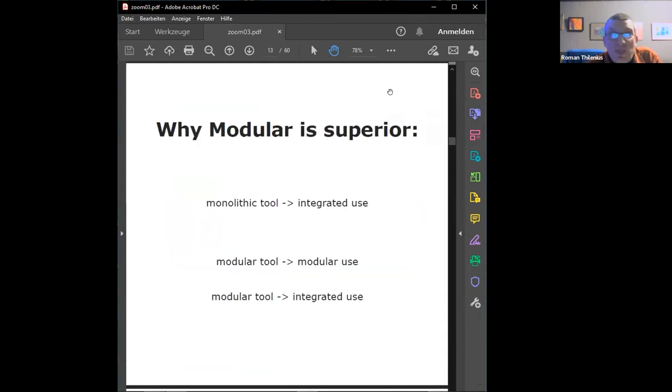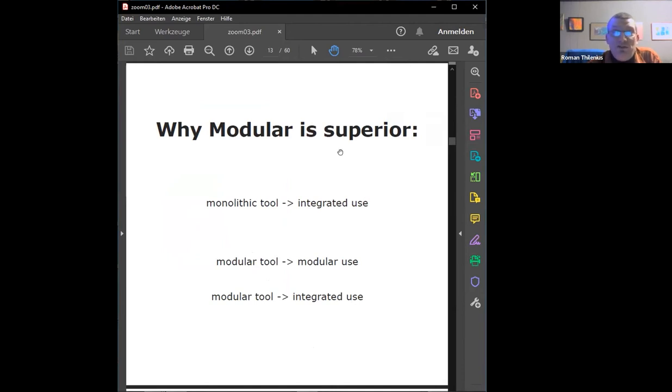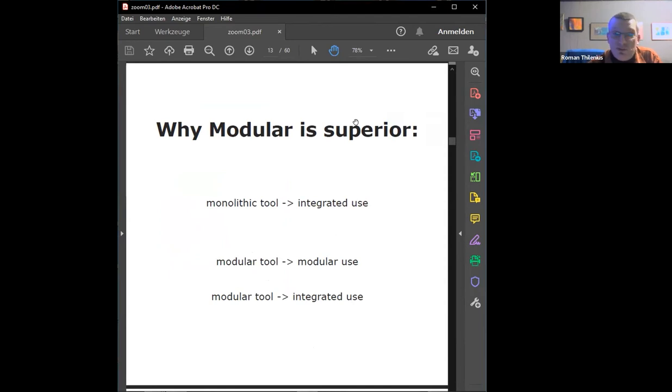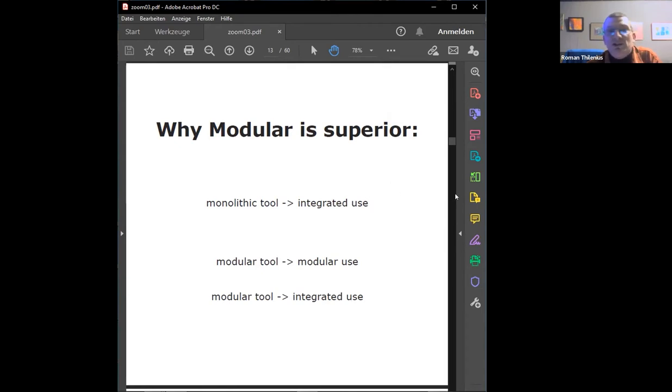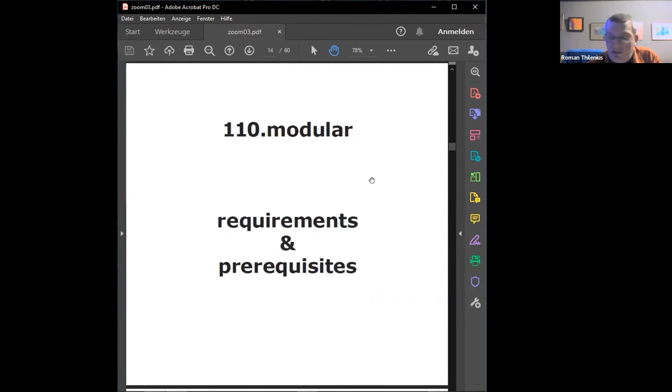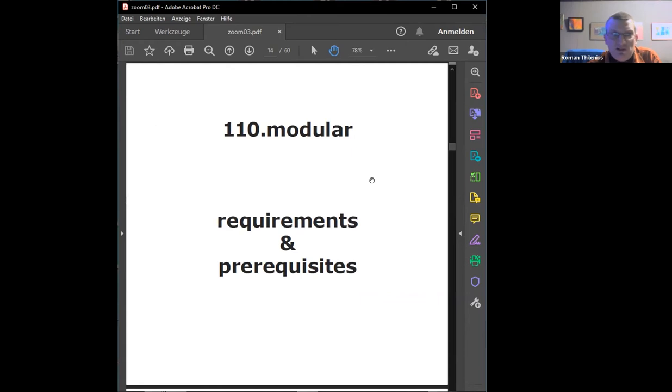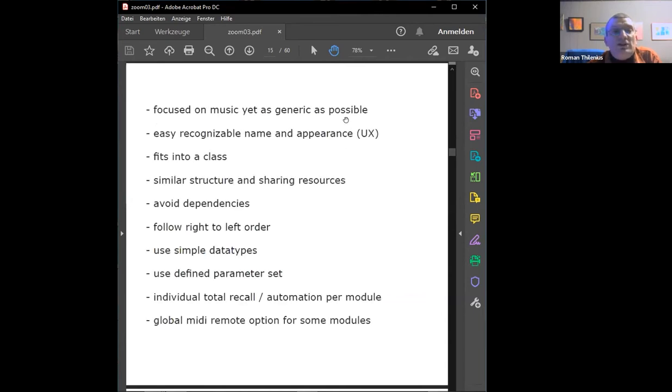Now we know why modular is superior. If you have a monolithic something, you can only use it as is. If you have your modular tool, you can do two different things with it - you can build something which is a fixed set, like using your modular synthesizer to build something for a setup and then keep it as your patch for the next 10 years. But you can also build modular tools with modular tools. You can do both with it. You cannot do this with the integrated system, and this is why modular is superior.